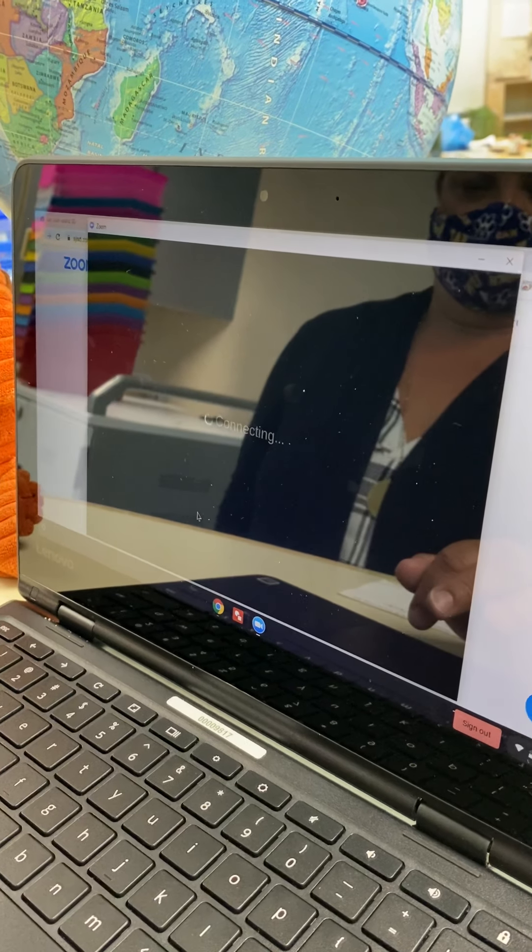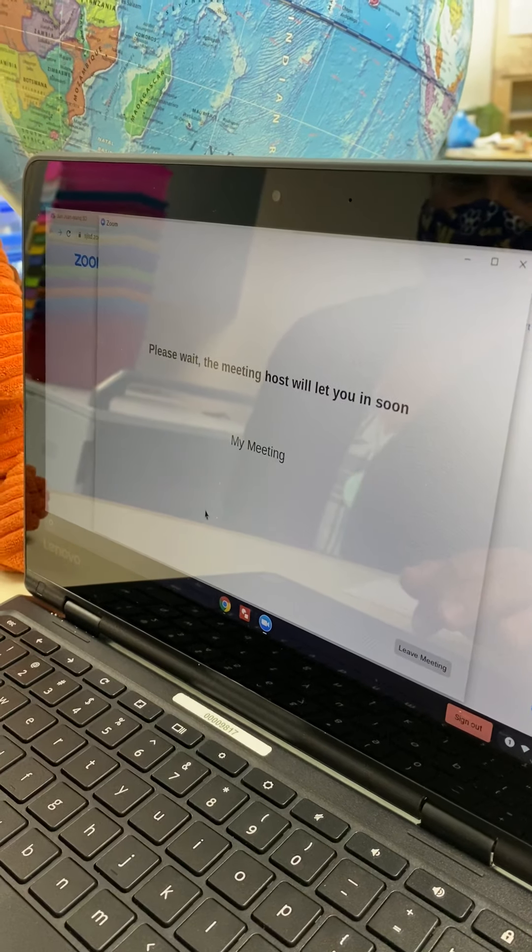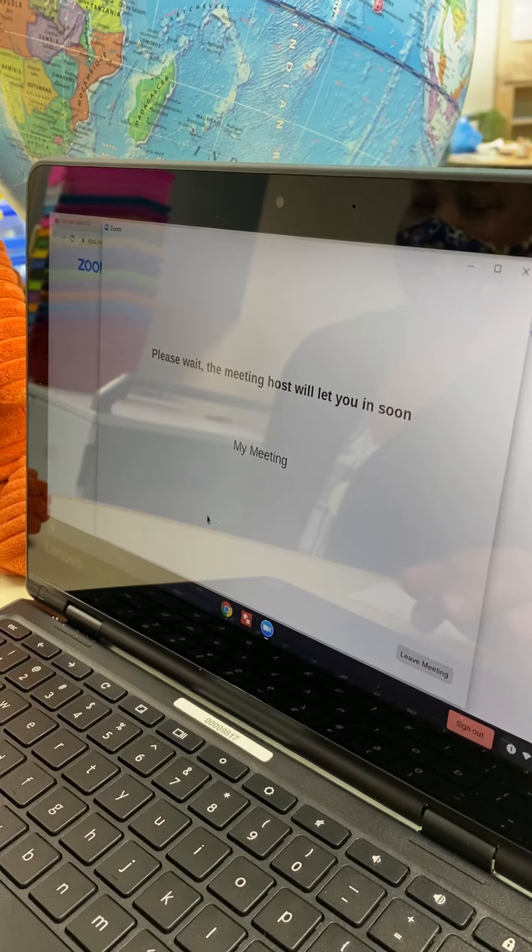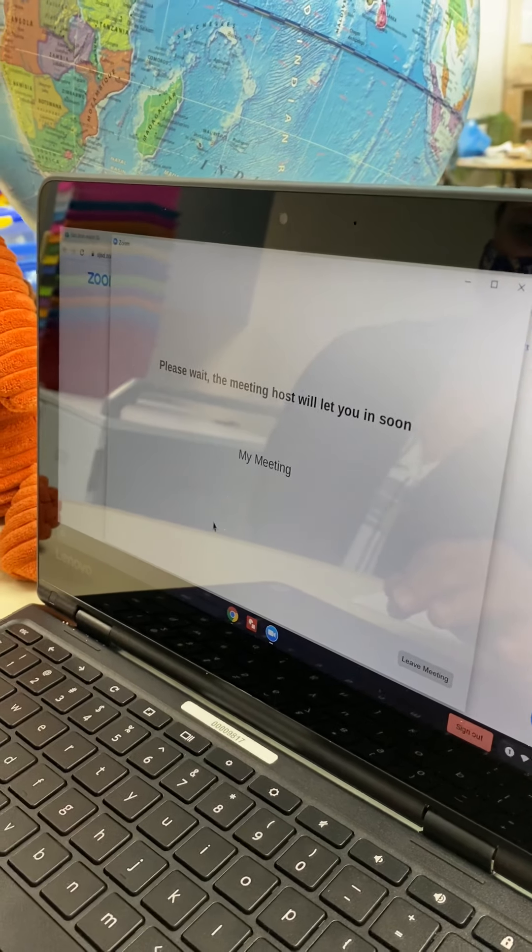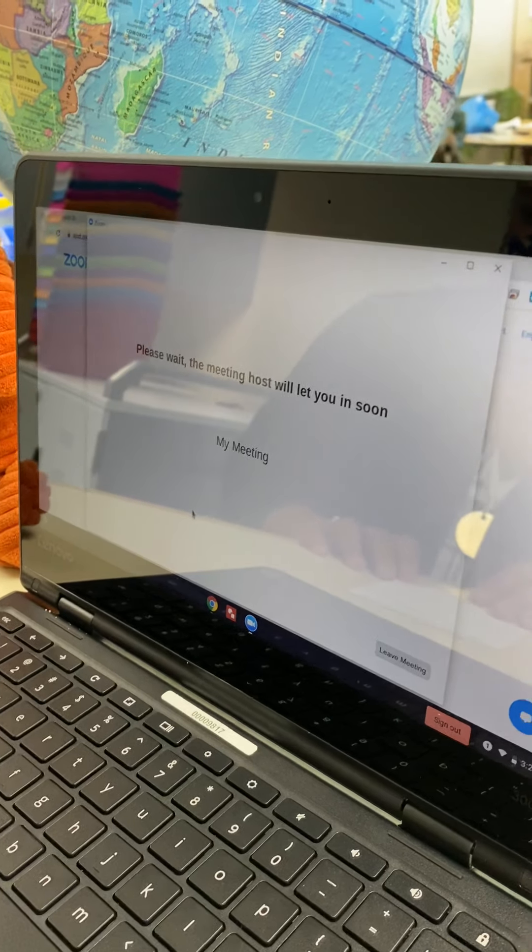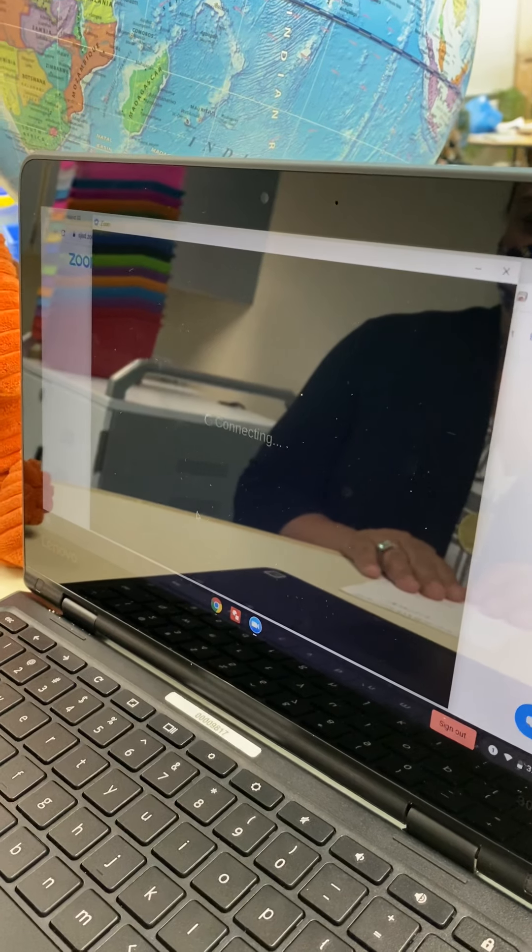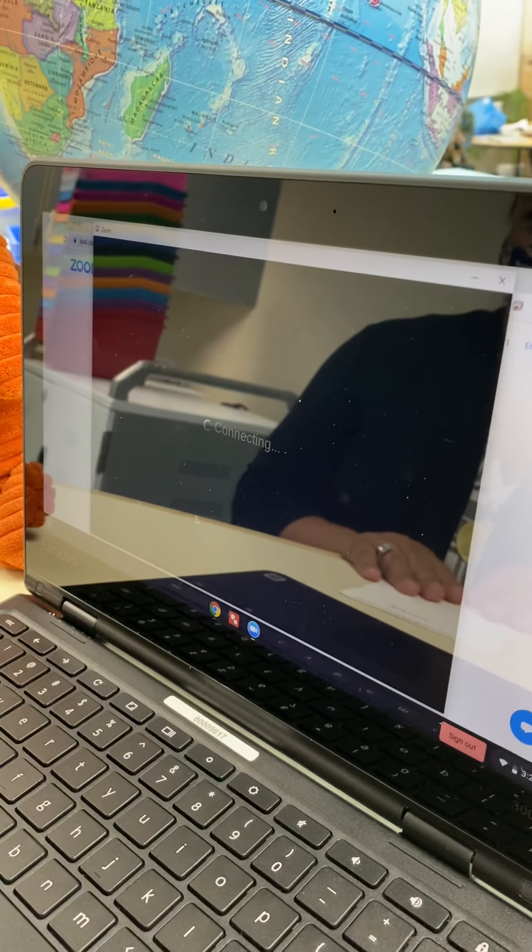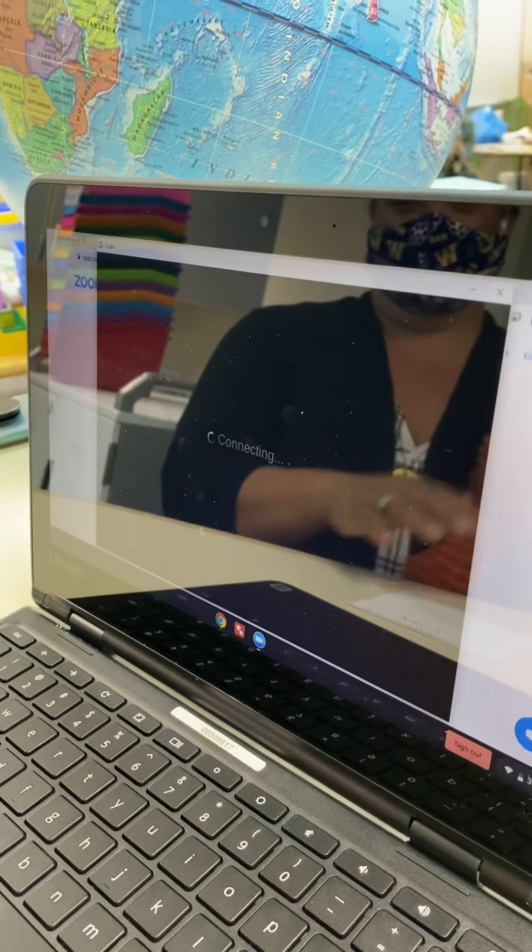And when it first opens up, it might say, please wait. The meeting hosts will let you in soon. Don't panic. Your teacher is just waiting until the right moment to let everyone come into the Zoom meeting.